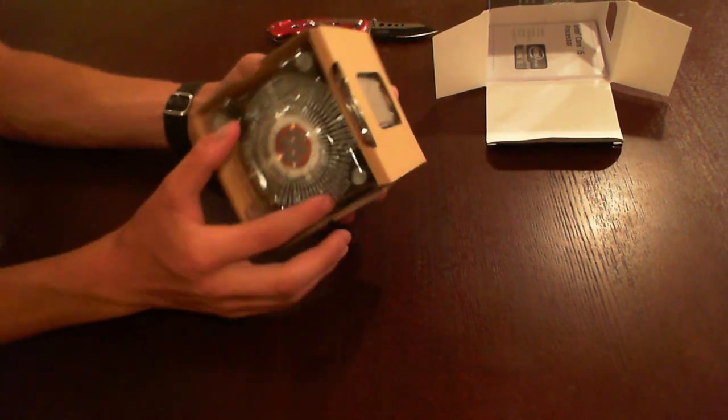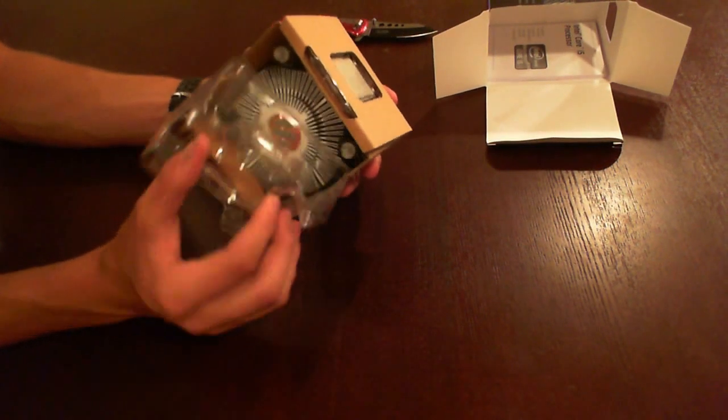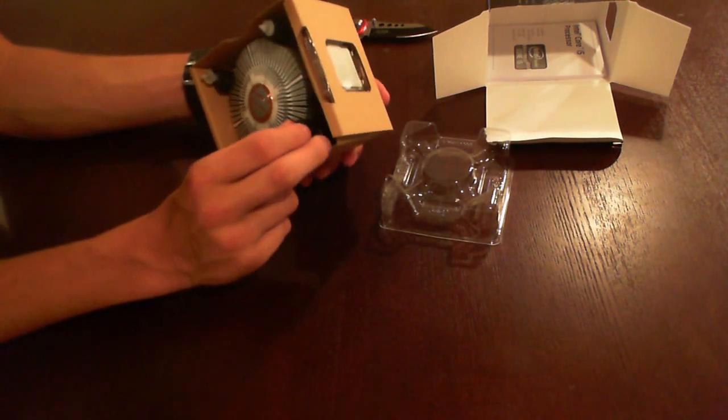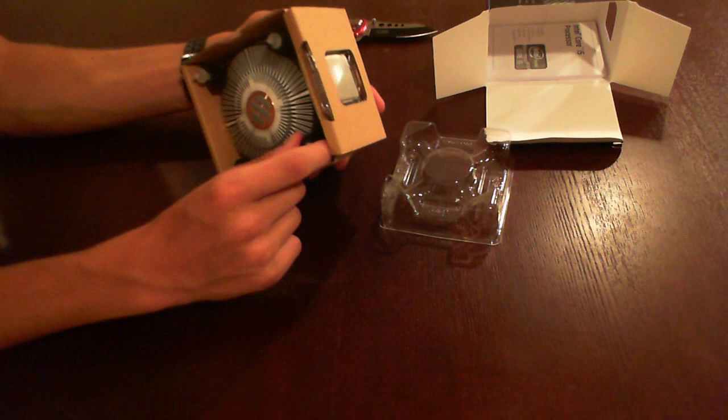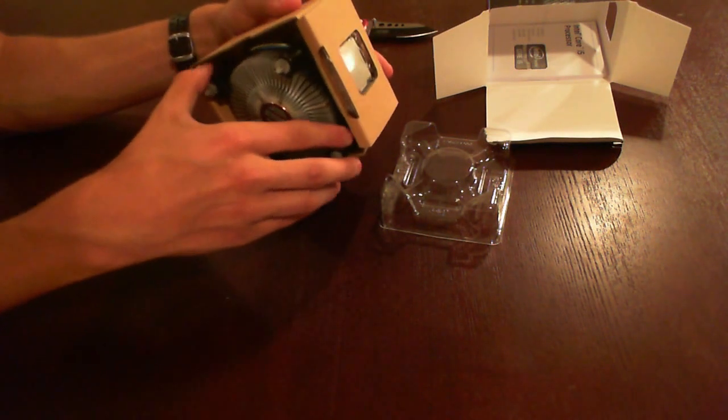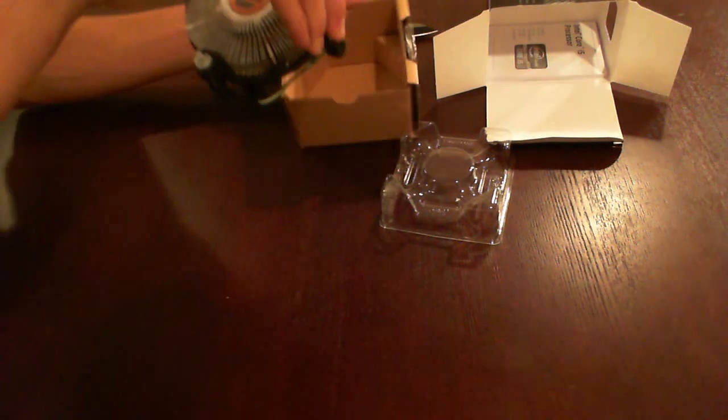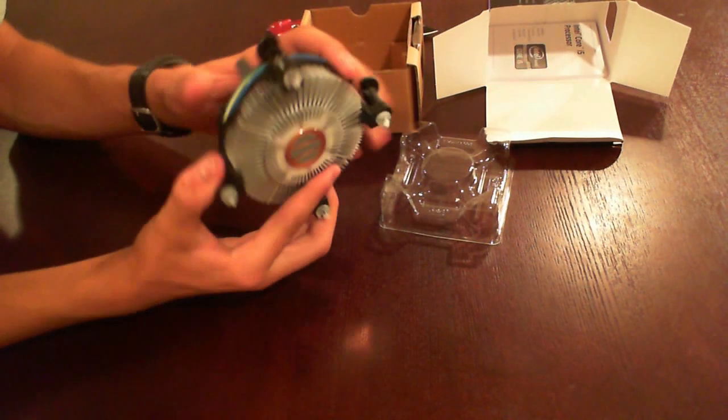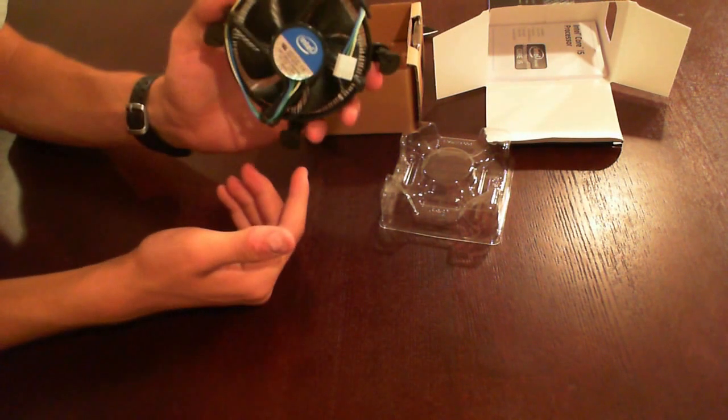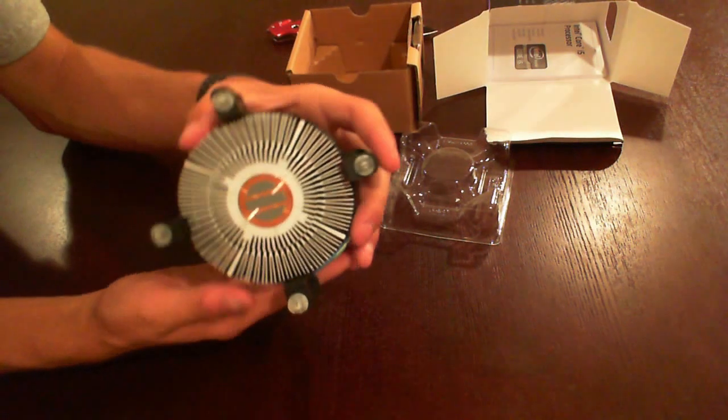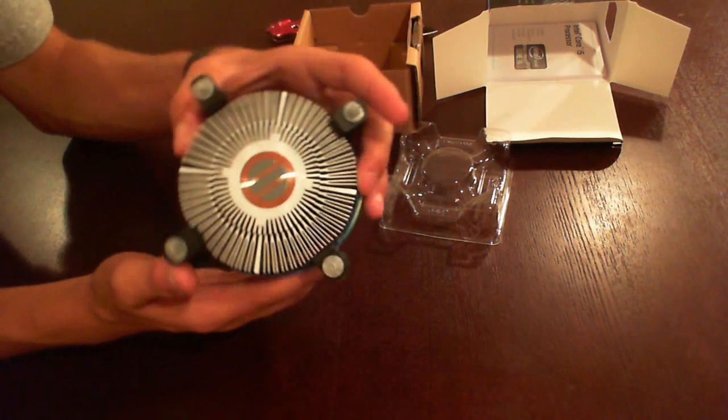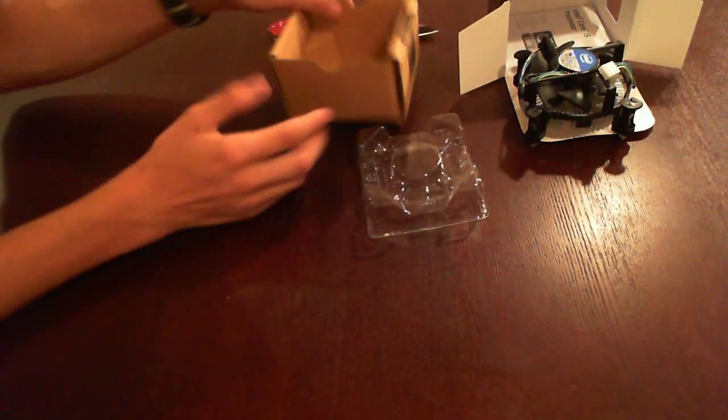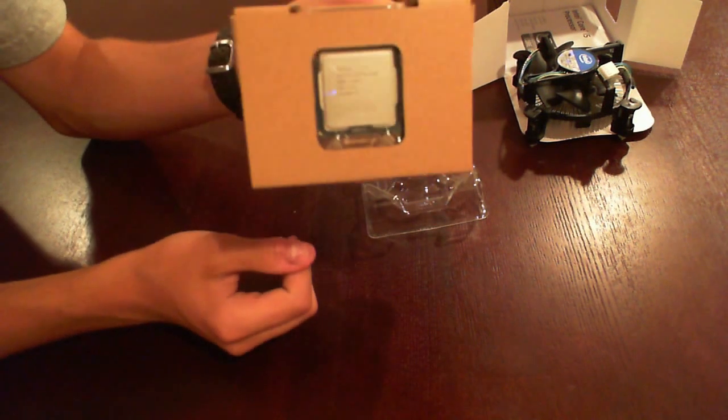Okay, so in here we have the crappy stock heatsink that you're not going to need, especially on an unlocked processor like this. You better get something like what I got, which is the Corsair H80 high-performance liquid CPU cooler. But here's the stock one, nothing big, obviously not worthy of my computer I would say. I'm so mean to Intel.